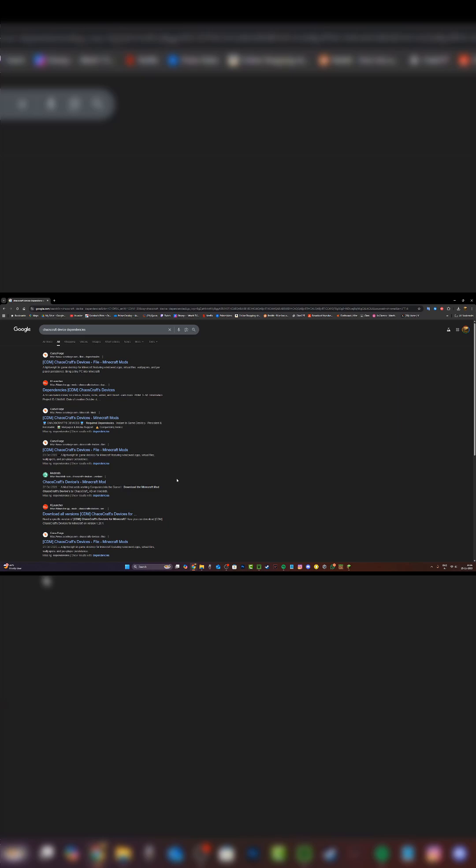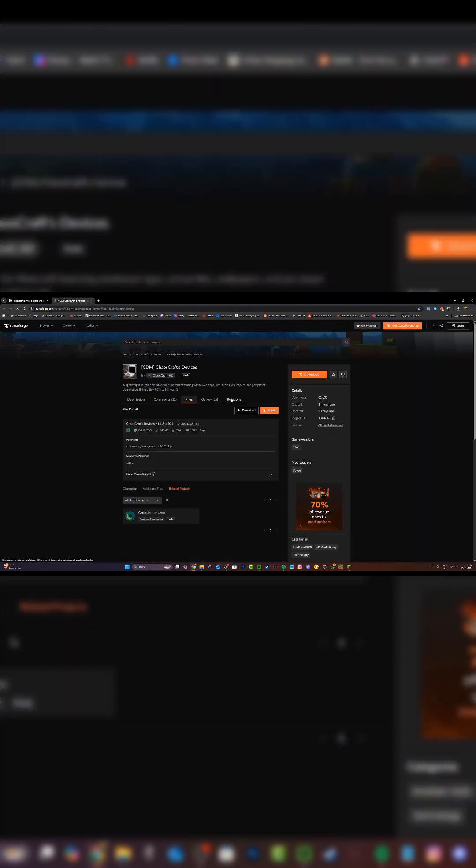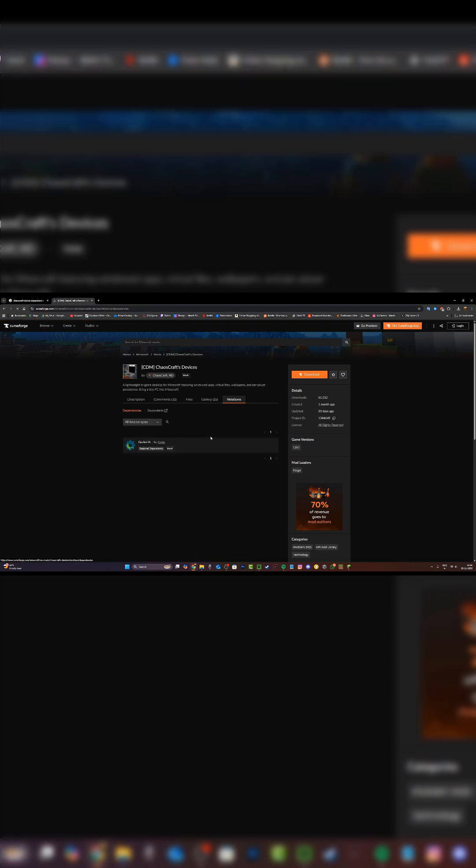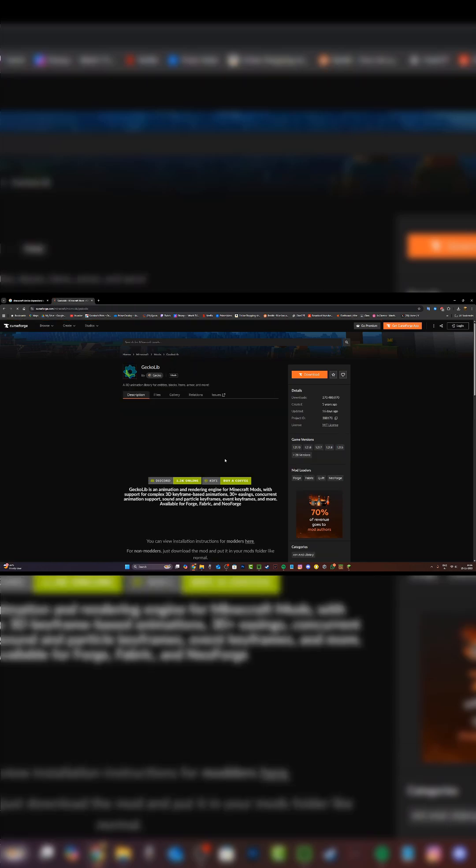So what you're going to do first is download the dependency for your mod. It's really simple - just type in your mod name and then type 'dependencies' after that. You'll see the first CurseForge link, then go to relations in the CurseForge page. As you can see, Gecko Lib is there and I'm simply going to install this.